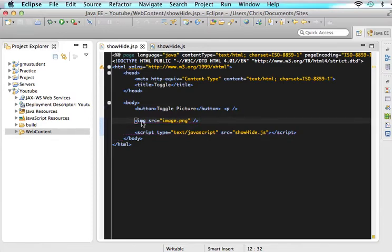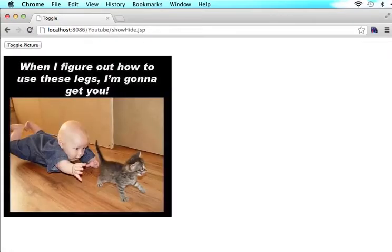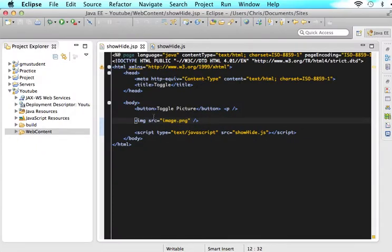So let's make sure that that worked. Okay. So now we have the actual image of what we want to show and hide.